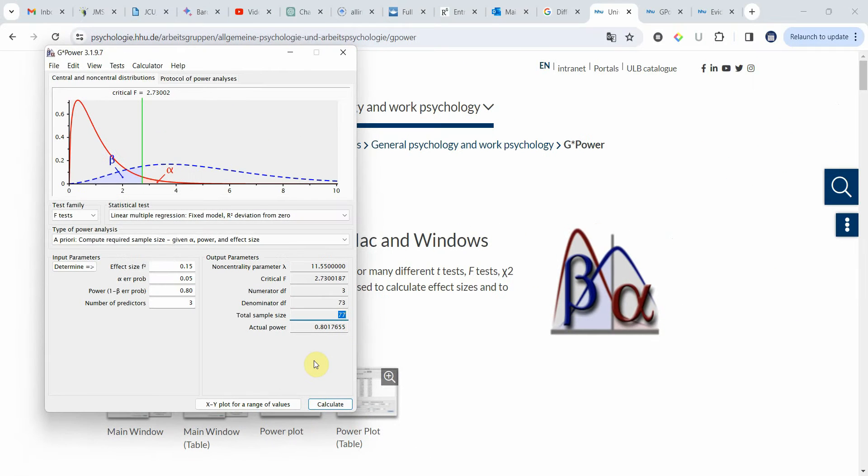This is how you can use G-Power to calculate your sample size.